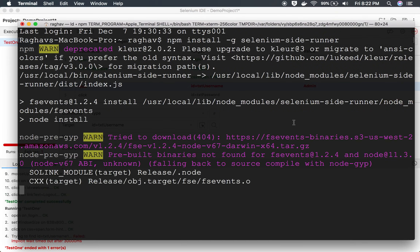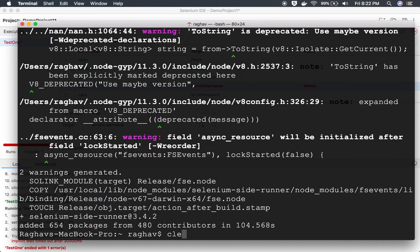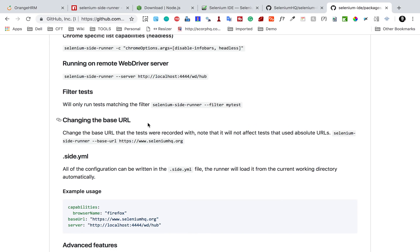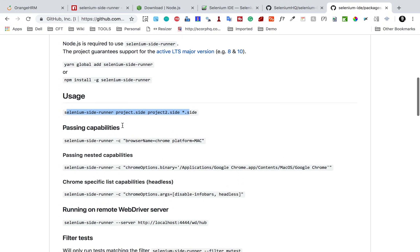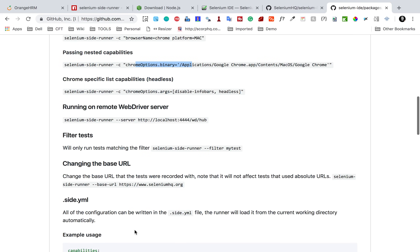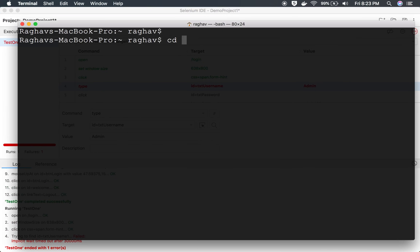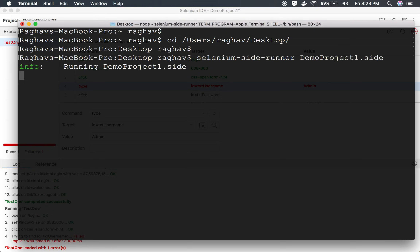Back at the terminal — the installation is done. I'll clear the screen. Now I have the Selenium SIDE Runner. The usage is simply: 'selenium-side-runner' followed by the project name or location. There are many additional options such as browser name and platform. I'll change directory to my Desktop where I saved the project, then run: 'selenium-side-runner demo-project-1.side'.